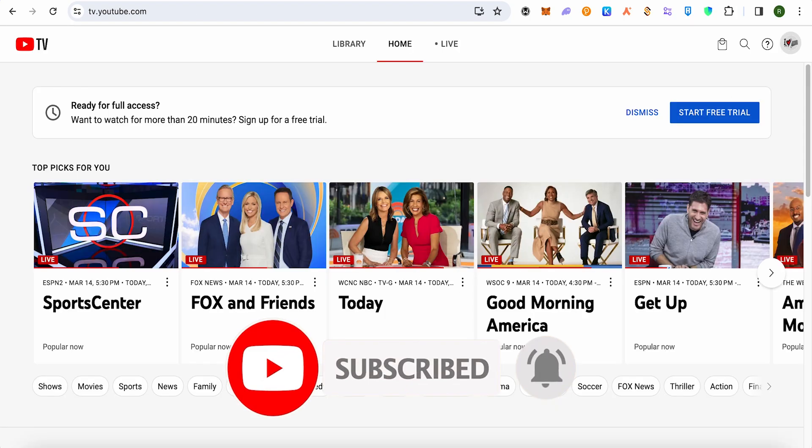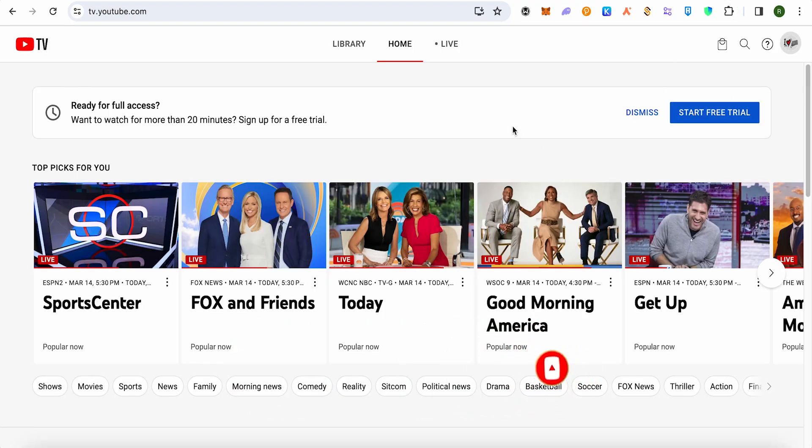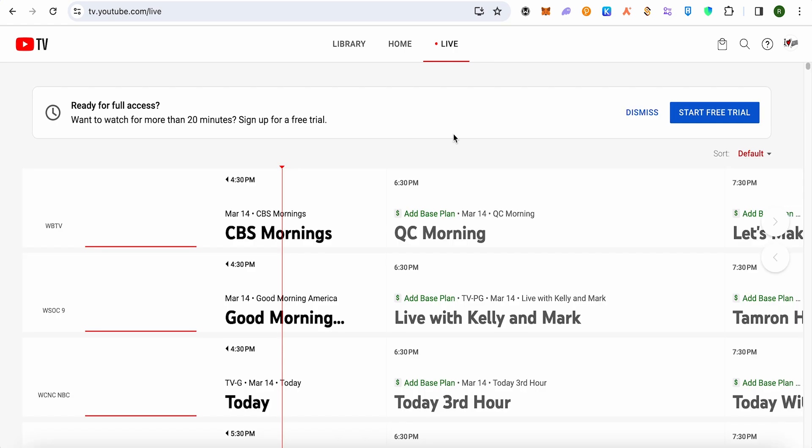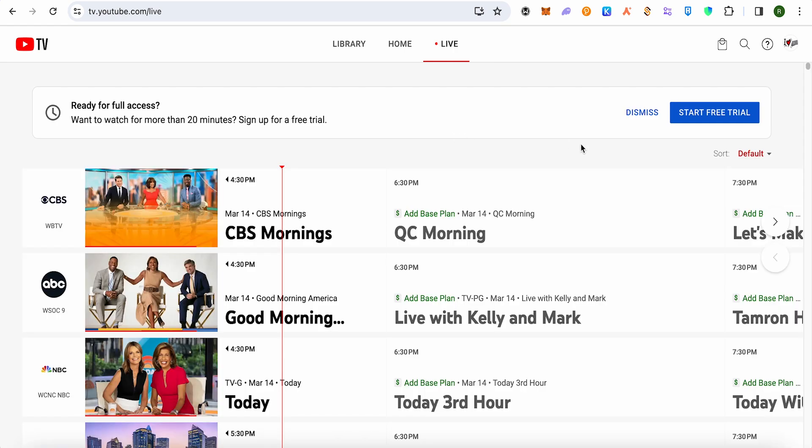For this, simply open up YouTube TV on your browser and after that select the option of Live at the very top and wait for it to load. After that, you will be able to find the option of Default at the right-hand side.